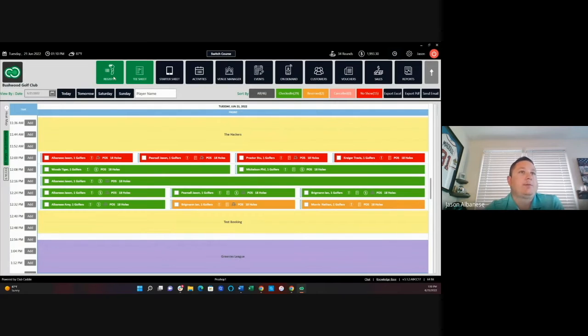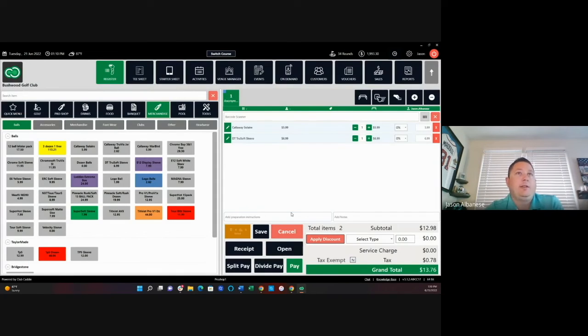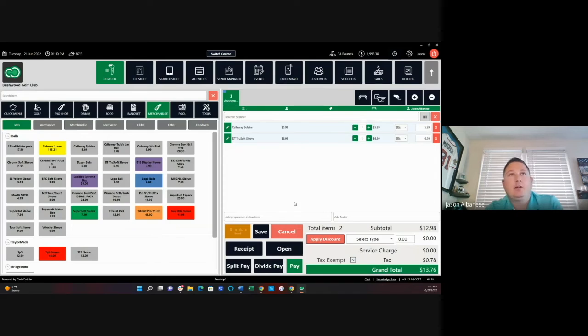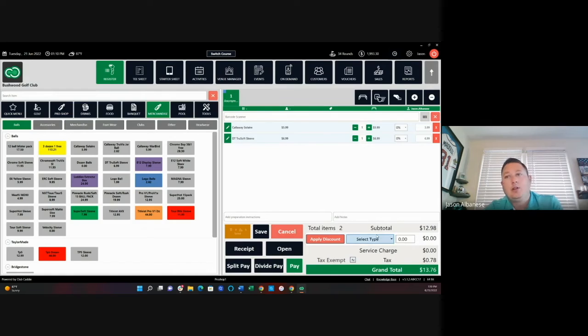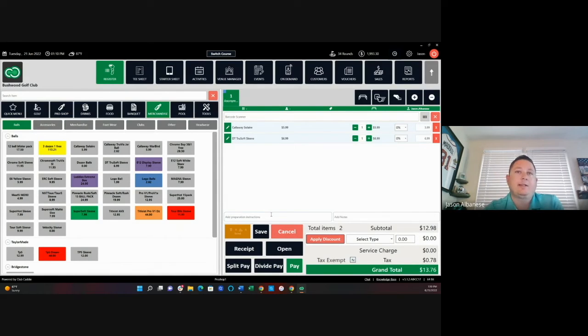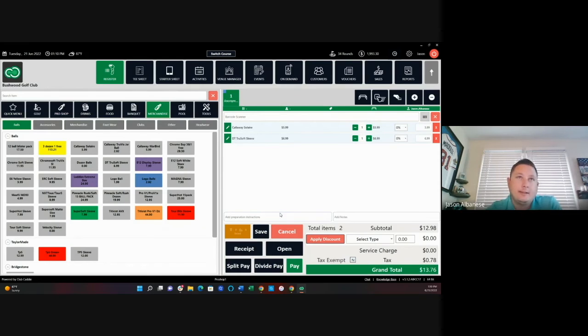This scenario comes up quite often as well in the pro shop. Let's say a golfer walks in, they put a couple of sleeves of golf balls onto the counter. You ring them up, you let them know it's going to be $13.76, and they let you know, oh, I need to pay for golf as well.